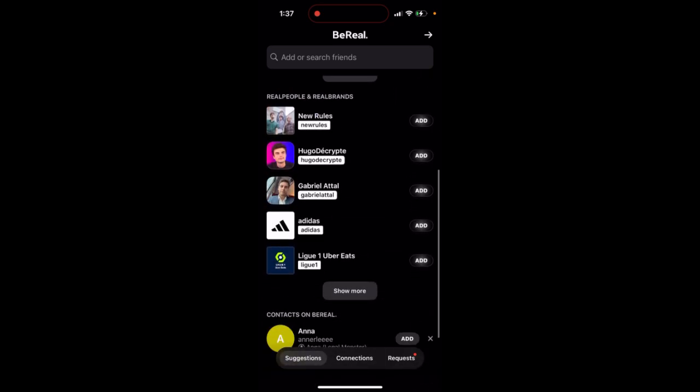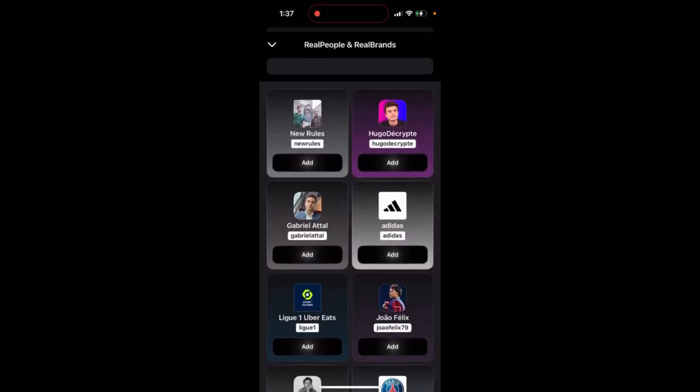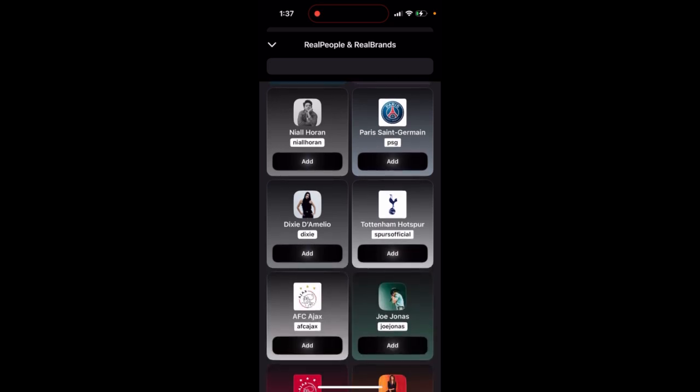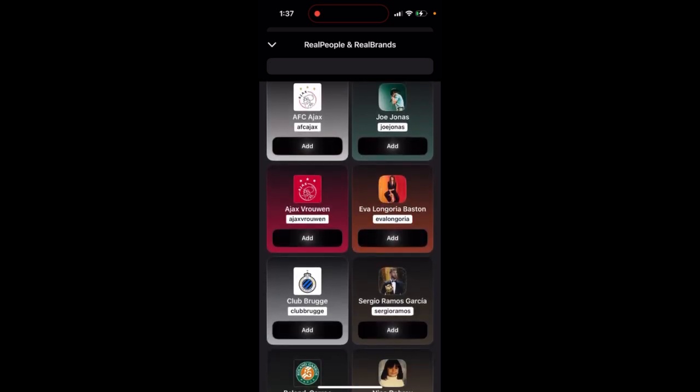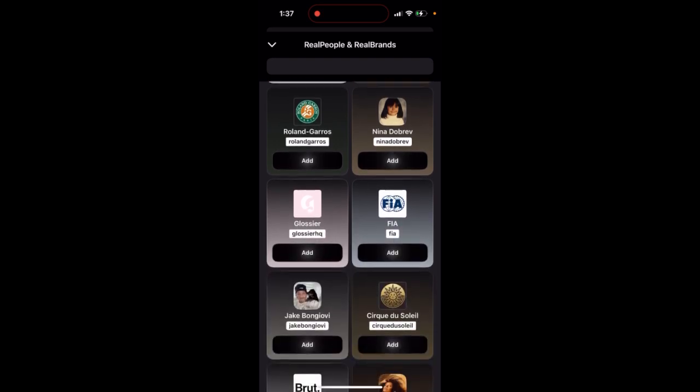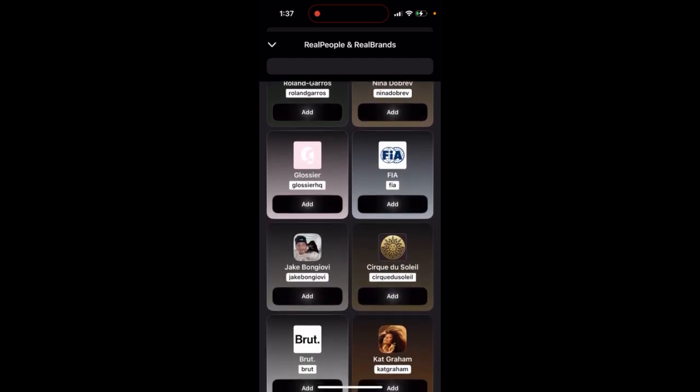this is kind of like a new feature where you see different influencers, different brands, celebrities and all of that. So this is a new update for BeReal where you can also follow